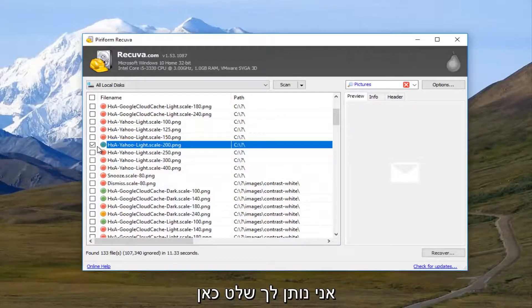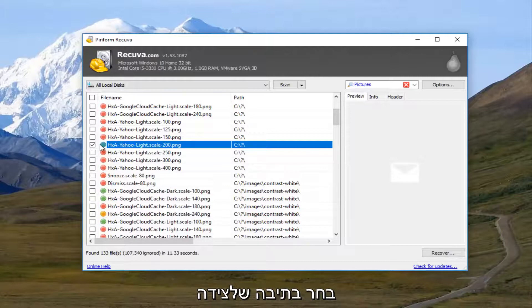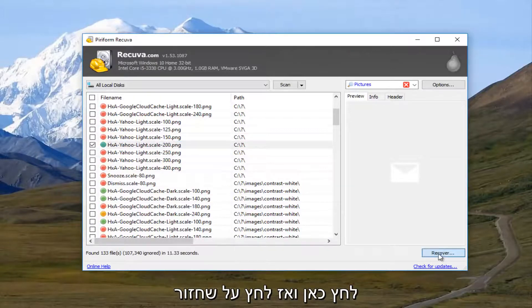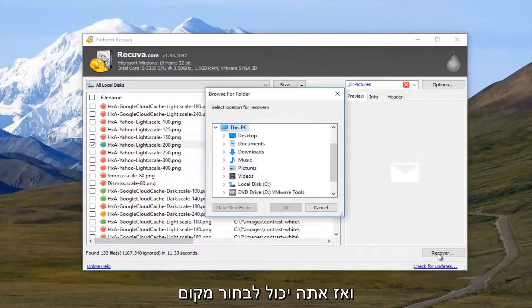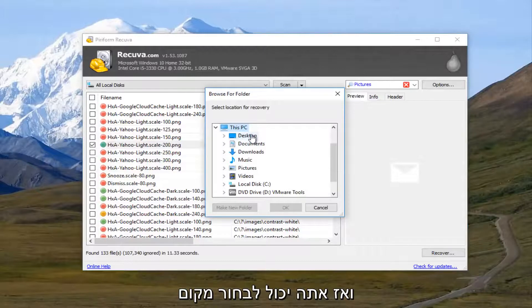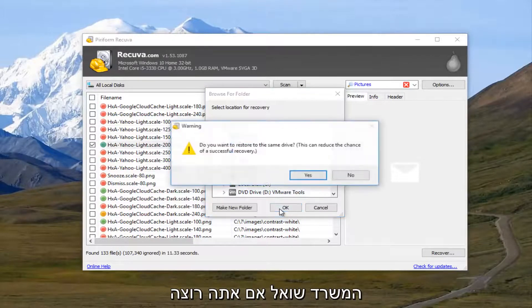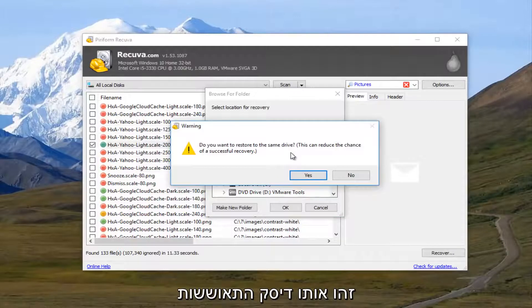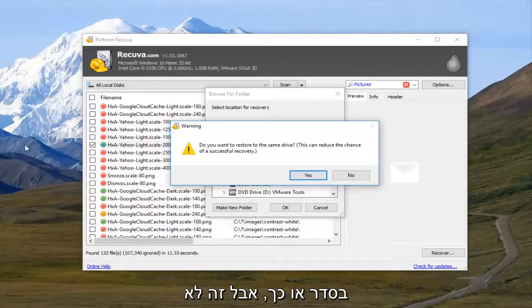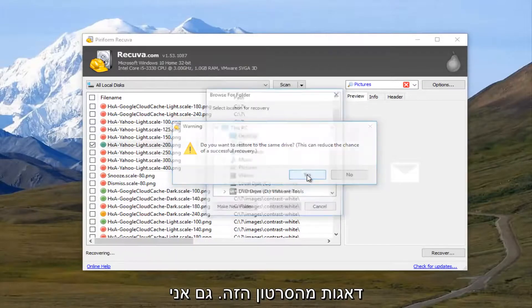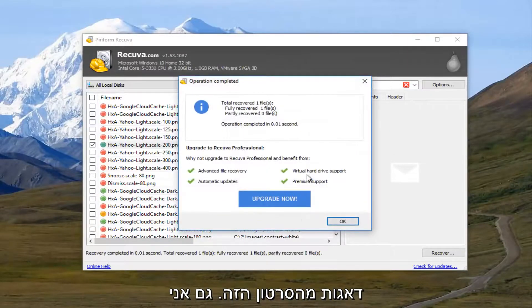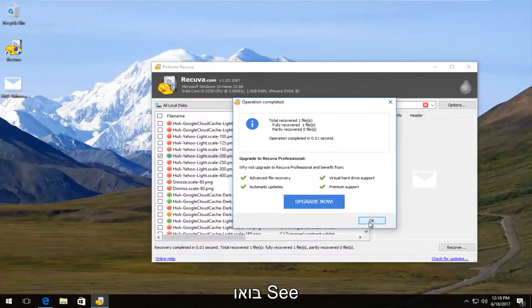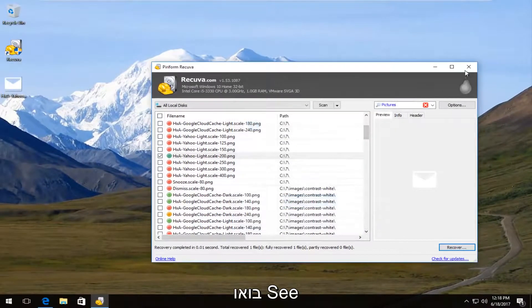I'm going to checkbox it in here. You have to checkbox the box right next to it. And then click on the recover button. And then you can select the location for the recovery. I'm just going to set the desktop. It's going to ask you, do you want to restore it to the same drive? And that makes sense if you had a corrupt hard drive or something. But we are not going to worry about that in this video.